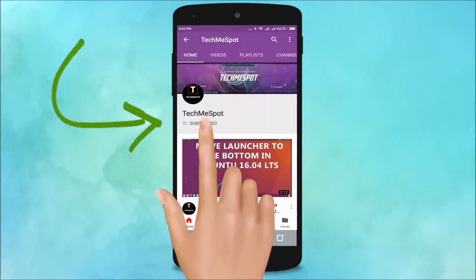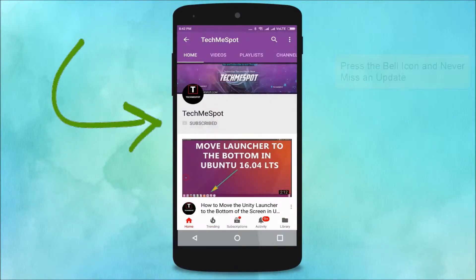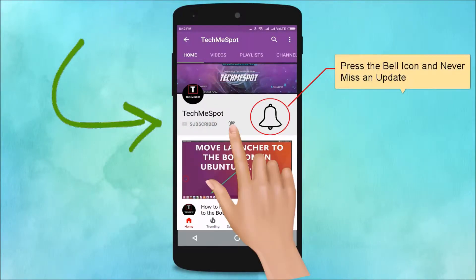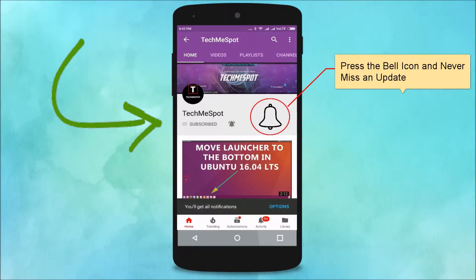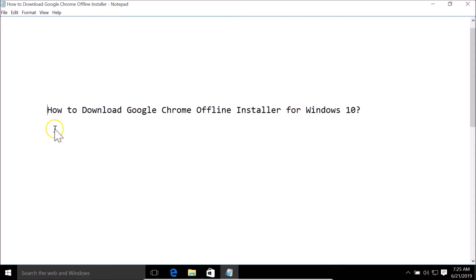Subscribe to the TechMe Spot channel and press the bell icon to never miss another update. Hi guys, in this tutorial I'm going to show you how to download the Google Chrome offline installer for Windows 10.